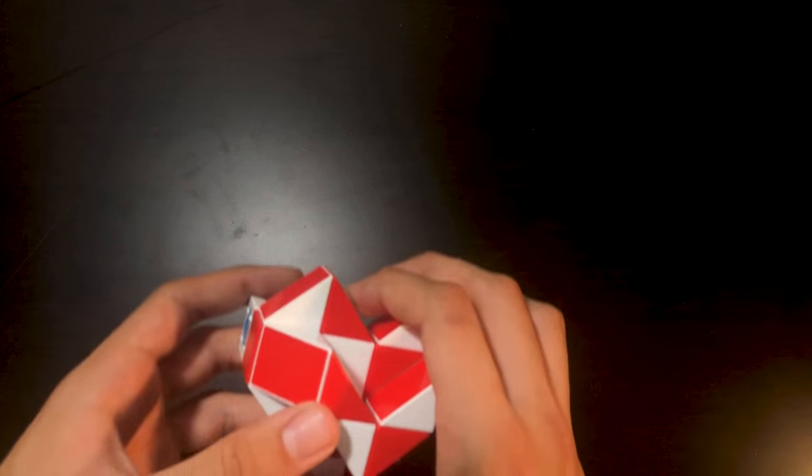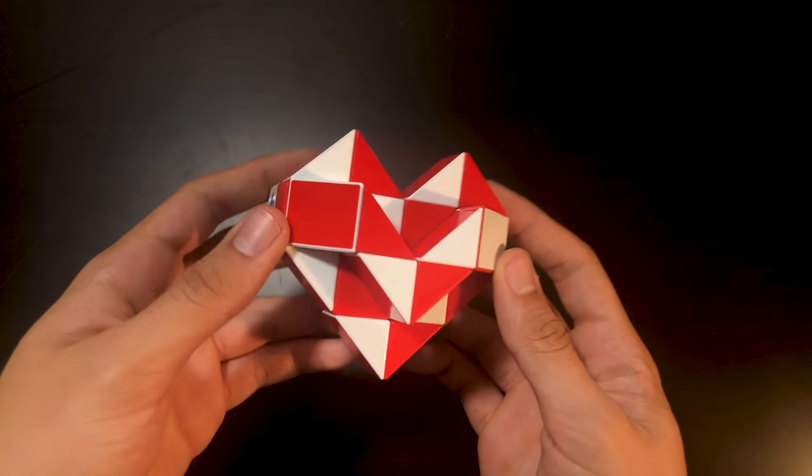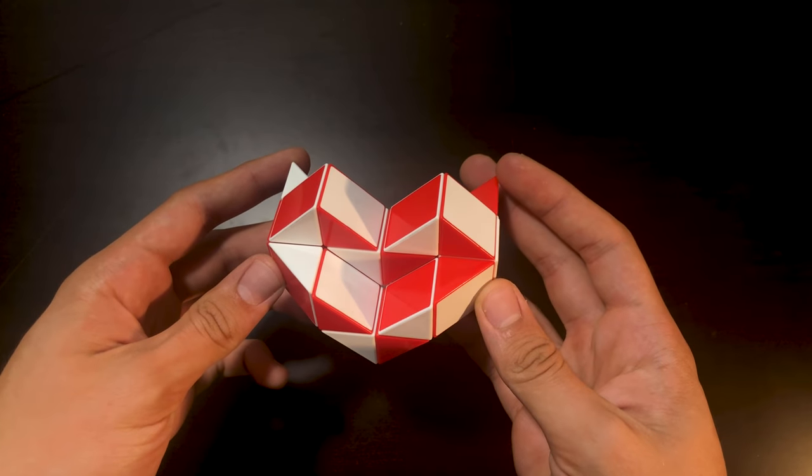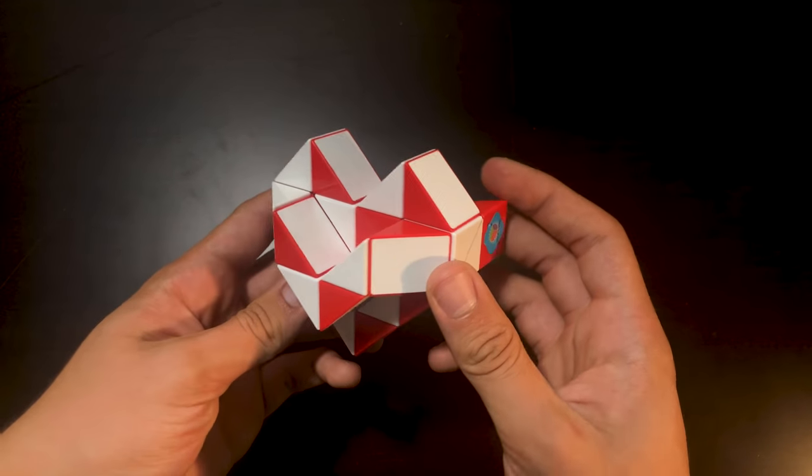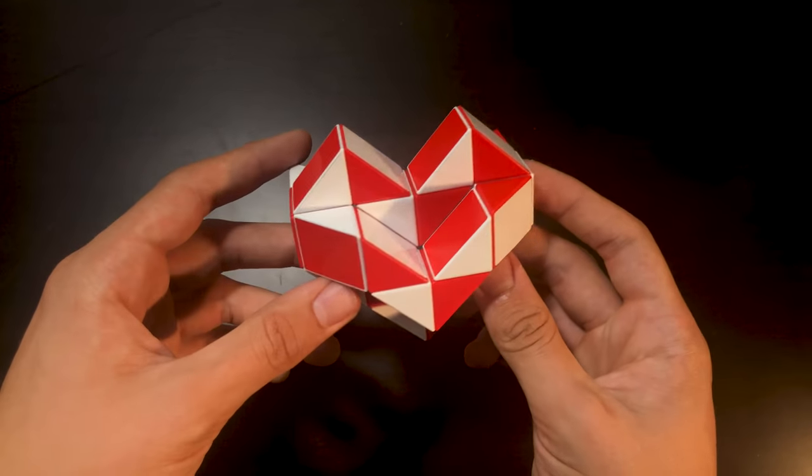Hello everybody and welcome back to another Stunbrothers weekly tutorial. In this week's tutorial I'm going to be teaching you how to make your 24-piece snake cube into a heart shape just like this one.